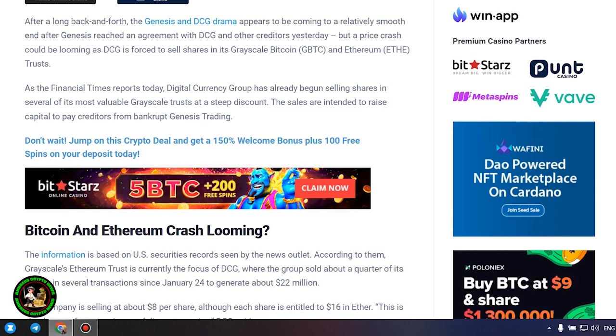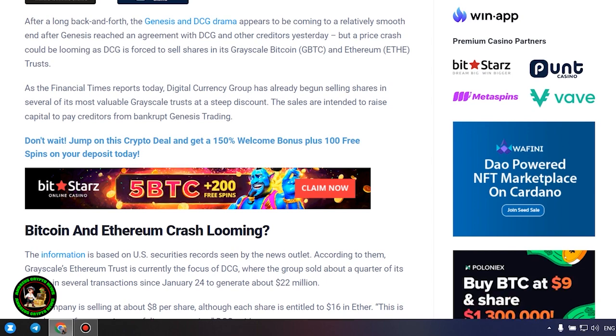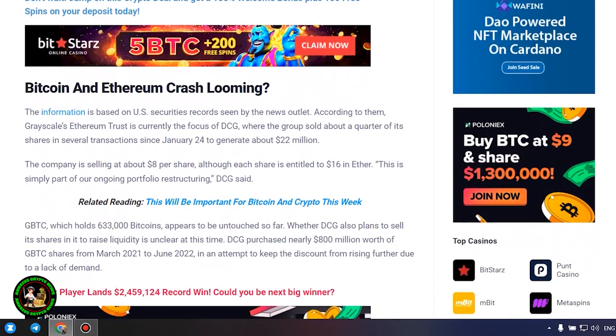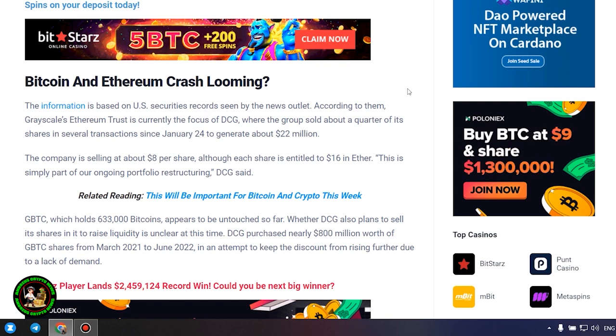The company is selling at about $8 per share, although each share is entitled to $16 in Ether. This is simply part of our ongoing portfolio restructuring, DCG said. GBTC, which holds 633,000 bitcoins, appears to be untouched so far.